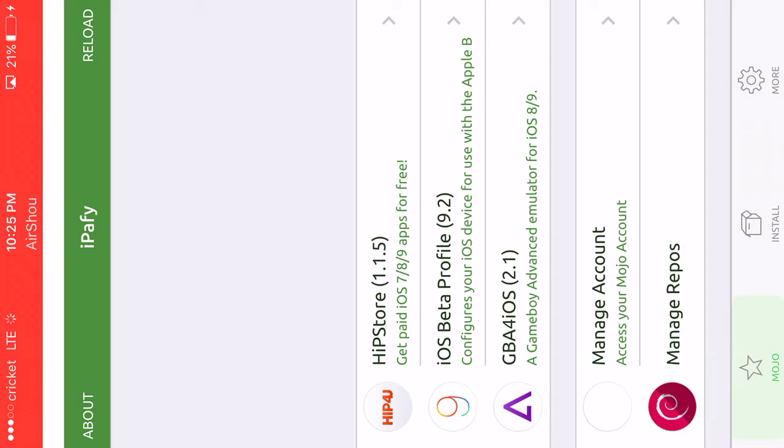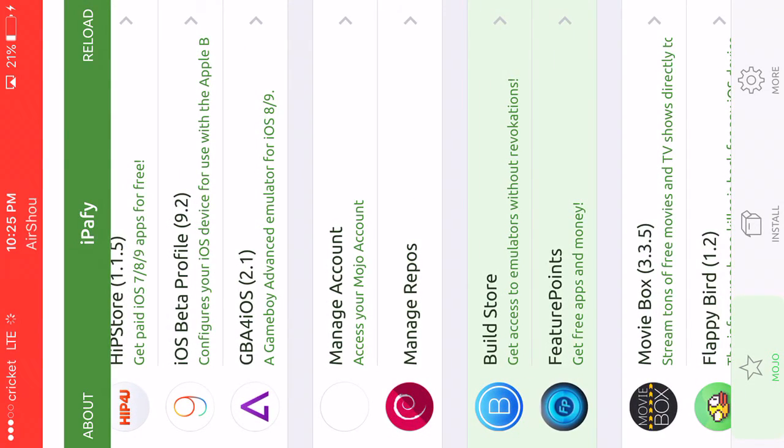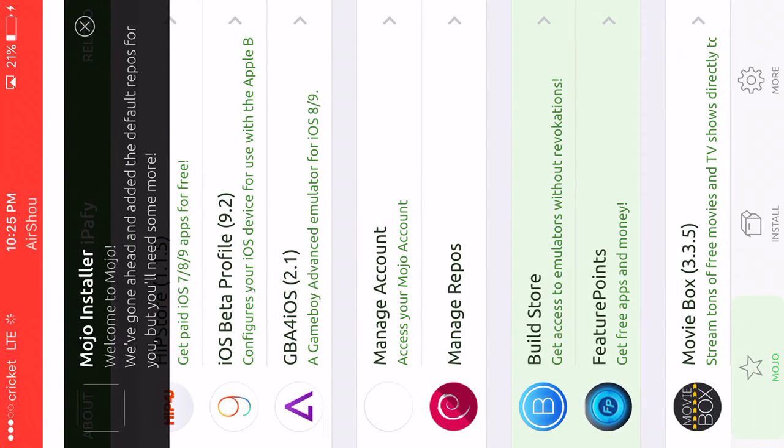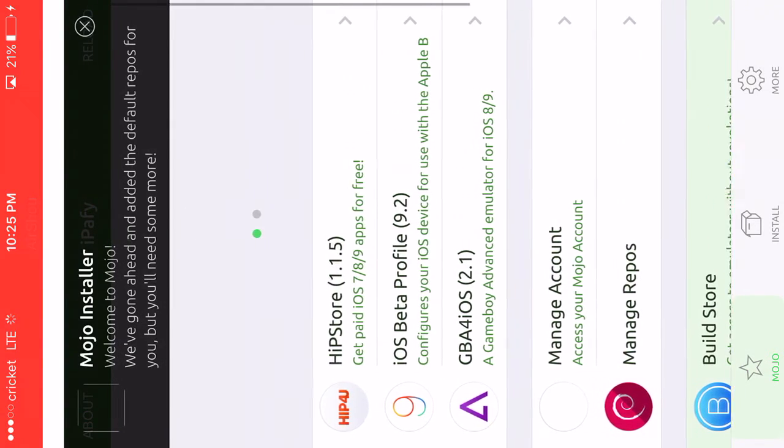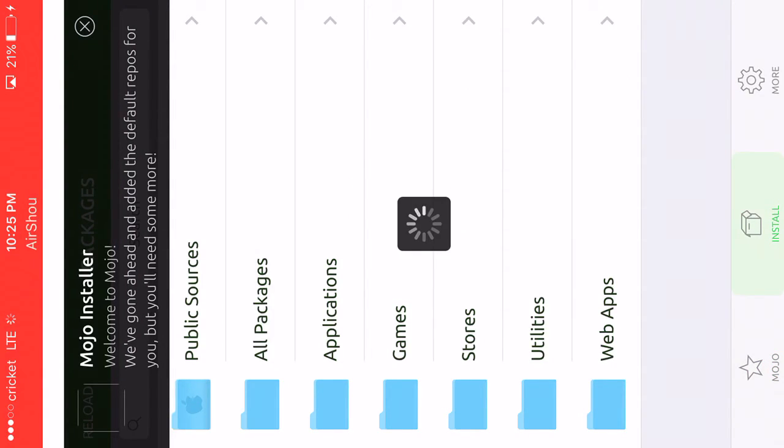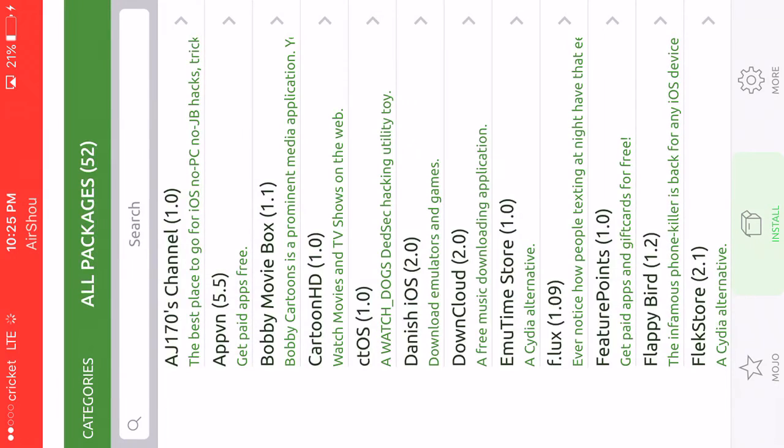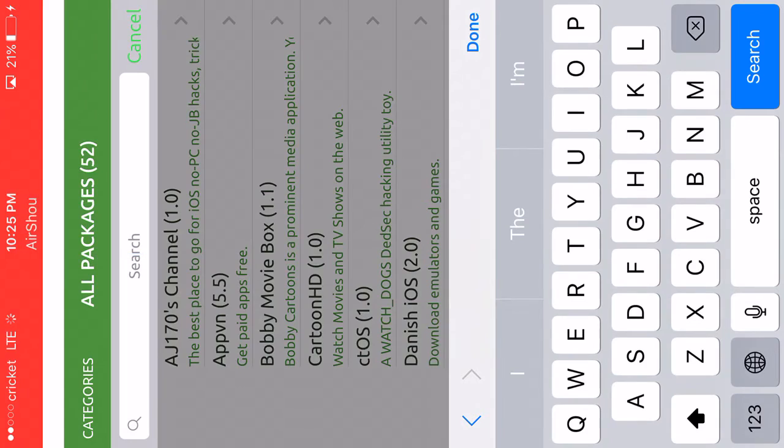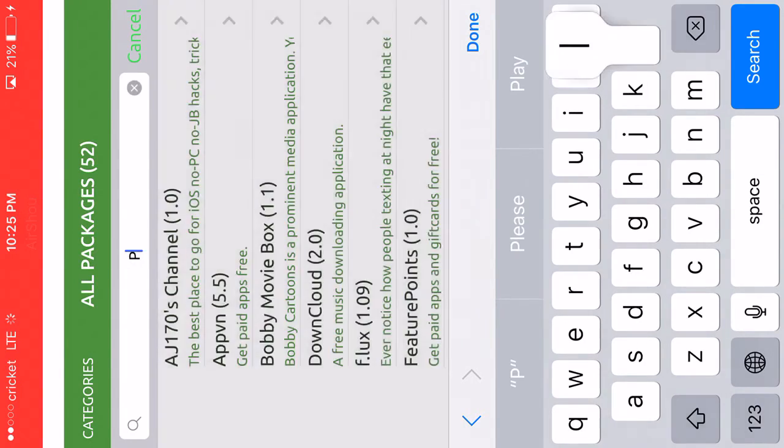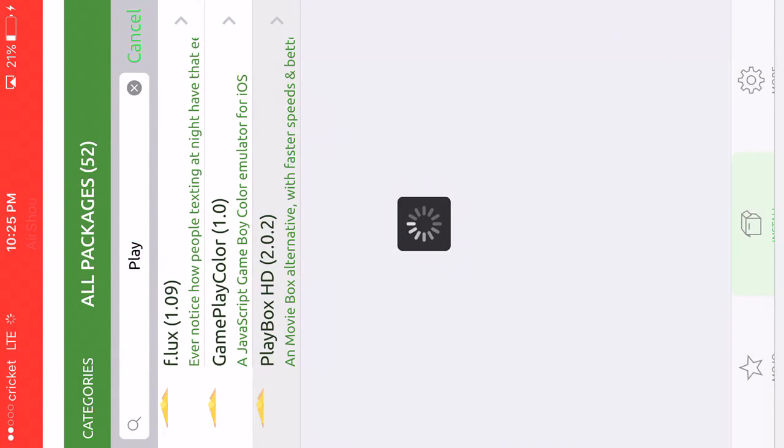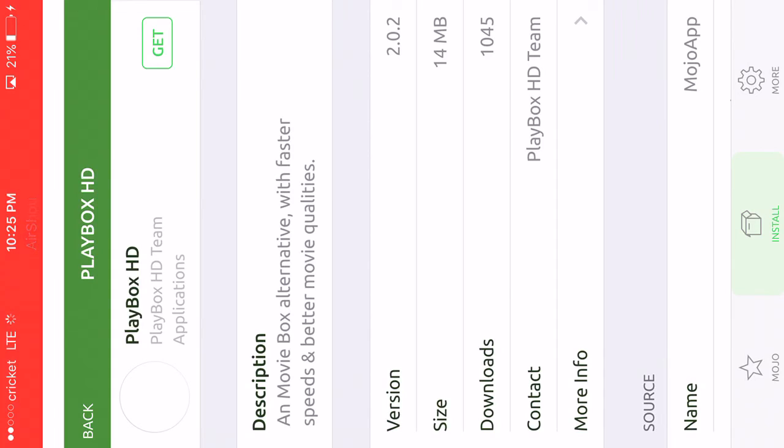There's different things you can actually do. There are some apps that they have right here you can download. If you go to install and press on all packages, and then go to the search tab and type PlayBox, you can actually download PlayBox if you want and just press on get.